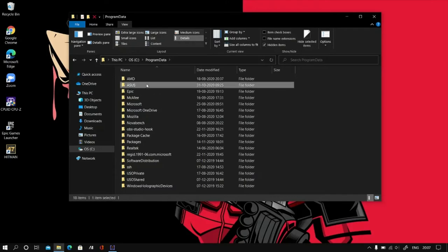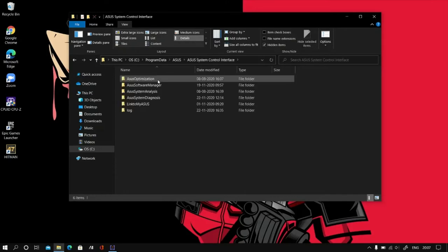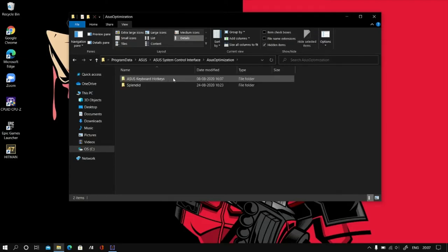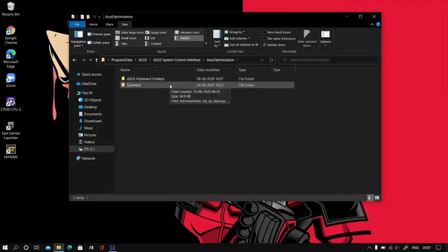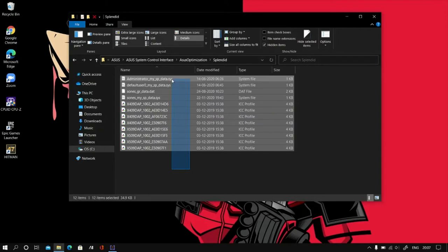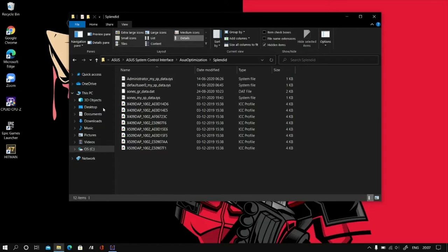And ASUS system control interface, and go to ASUS optimization. Now go to splendid. Now you need to select all the files, move these files to other disk partition or you can paste them in this area over here. That's it. Now just restart your PC, your issue is solved.